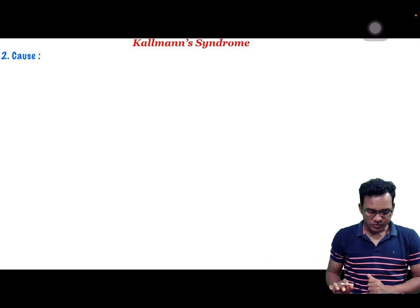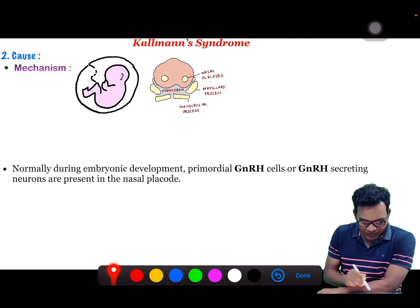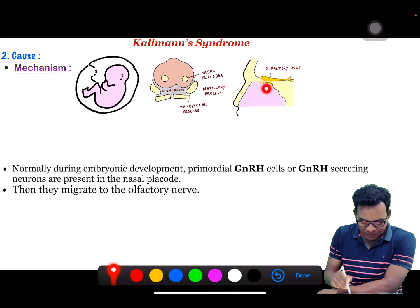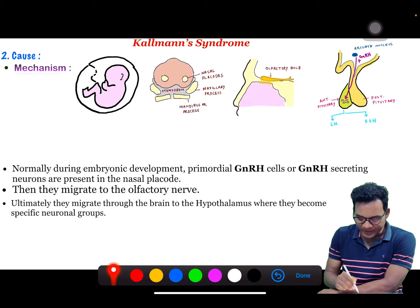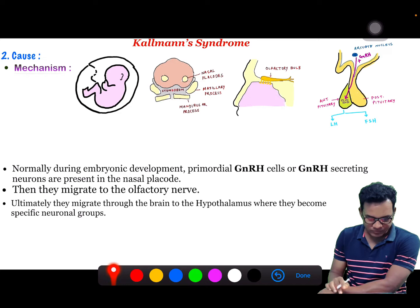What are the causes of Kallmann syndrome? The mechanism is as follows: normally during embryonic development, primordial GnRH cells — GnRH-secreting neurons — are present in the nasal placode. After that, they migrate to the olfactory bulb and olfactory nerve, and finally they migrate to the hypothalamus through the brain, where they become a specific neuronal group.